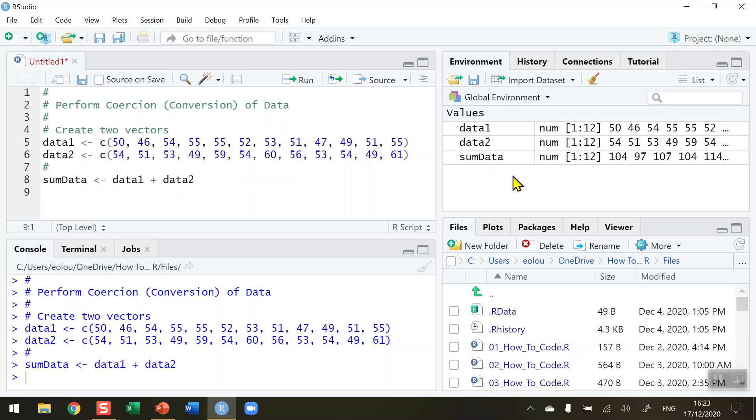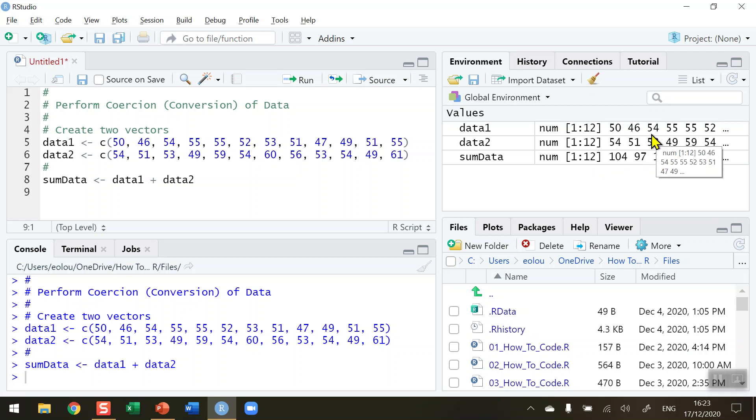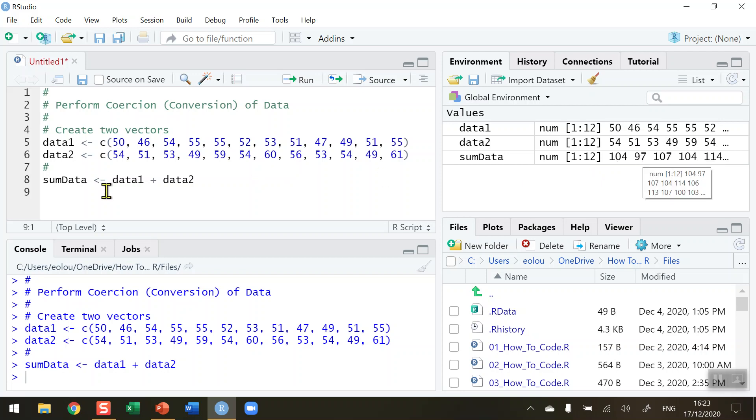You can see in my global environment that sumData also has numeric values, a range of 1 to 12. The numbers have been added together - 50 plus 54 gives us 104, 46 plus 51 gives us 97, and so on.